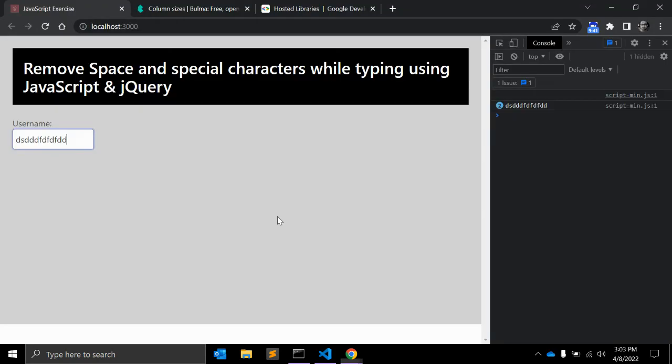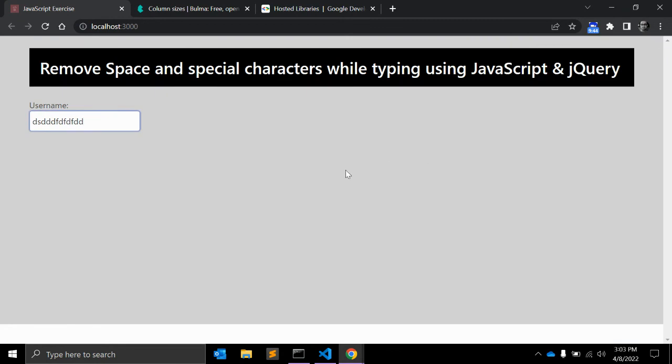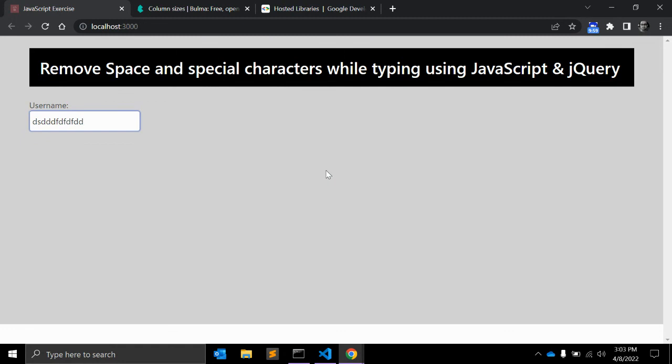Sometimes you might need to use jQuery to remove these special characters and spaces from your code. That's all for this video. If you like this video please give me a like. If you want to see more videos please subscribe to my channel and hit the subscribe button. If you have any questions please leave your comments below. That's all for this video, thank you.